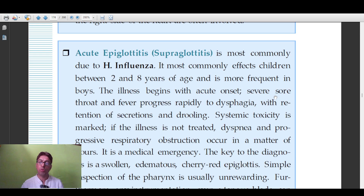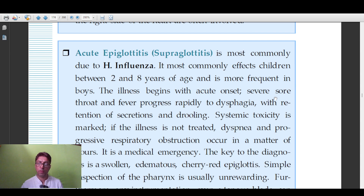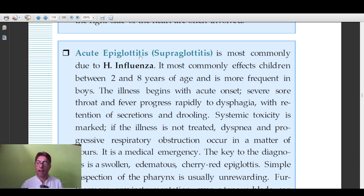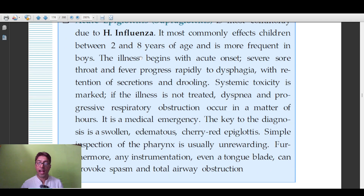Acute epiglottitis, also known as supraglottitis, is most commonly caused by H. influenzae, especially in the underdeveloped world. It commonly affects children between 2 to 8 years and presents with acute onset severe sore throat, fever, dysphagia, and systemic toxicity. It is a medical emergency — the patient can develop progressive respiratory obstruction within hours, with a swollen, edematous, cherry-red epiglottis.